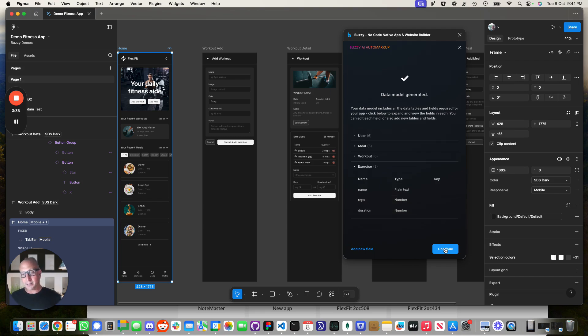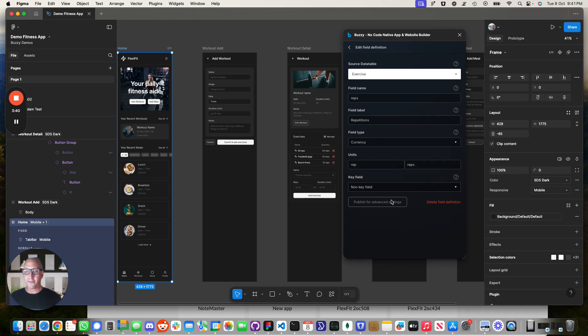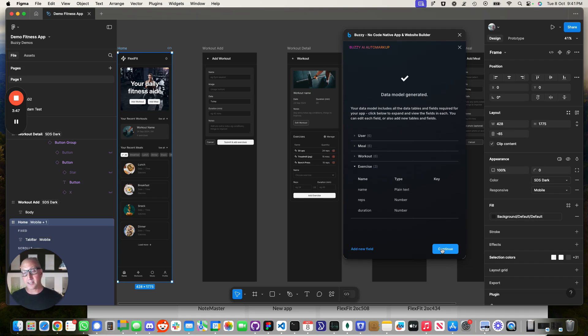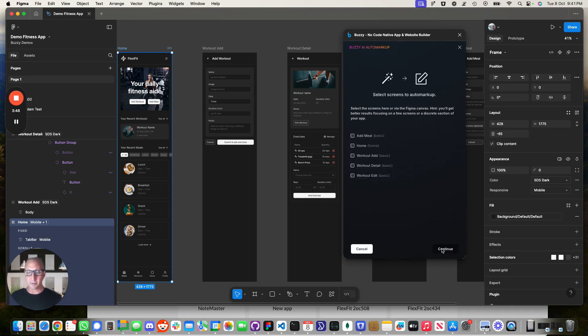That's a pretty cool starting point. And again, you can modify any of these items, add remove fields, correct the types, things that it maybe might have got wrong. But in this example, it seems to have got most of it right.